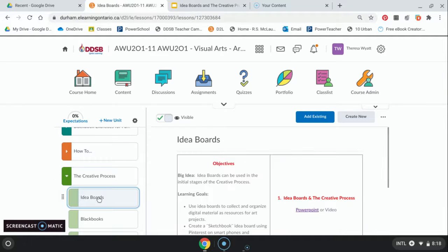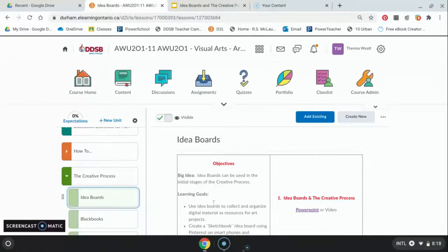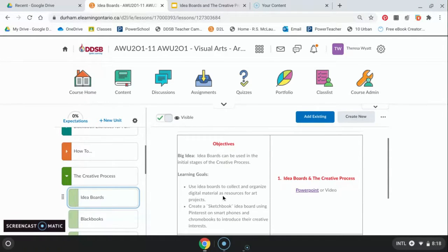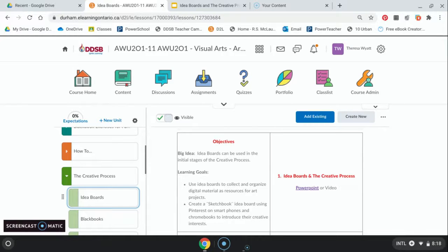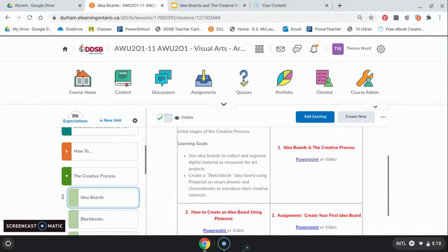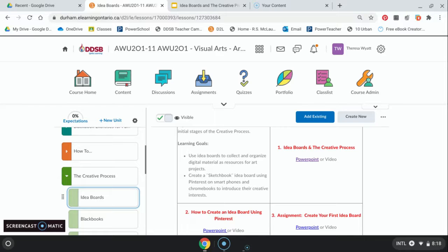What we're focusing on right now are idea boards. We're just looking at how we're going to use idea boards as part of the creative process, what idea boards are, and then we're actually going to end up doing something with it.